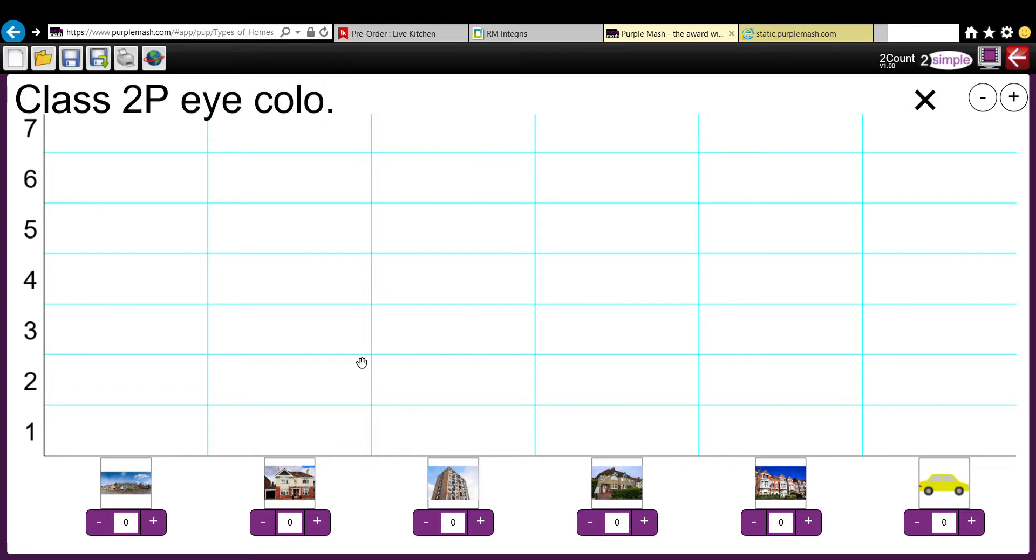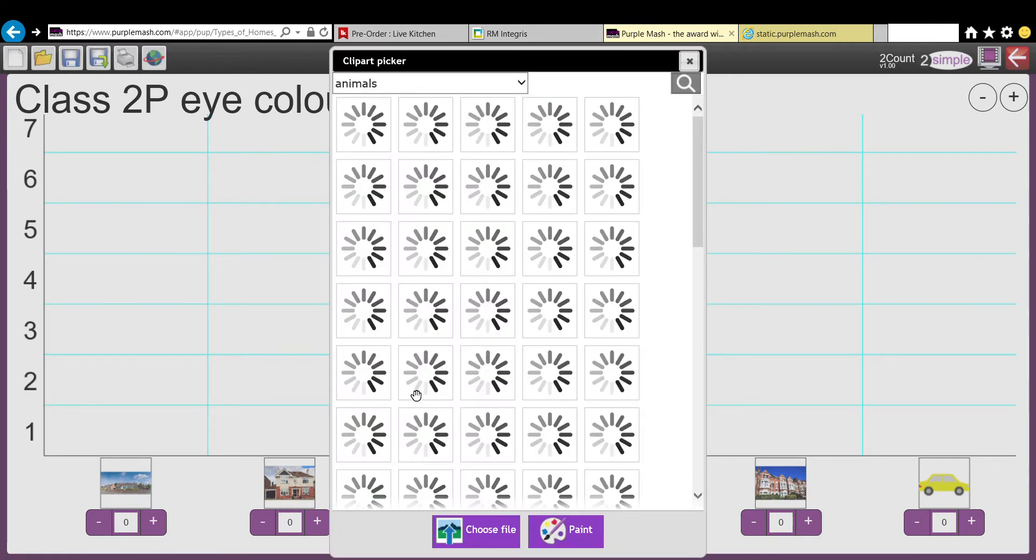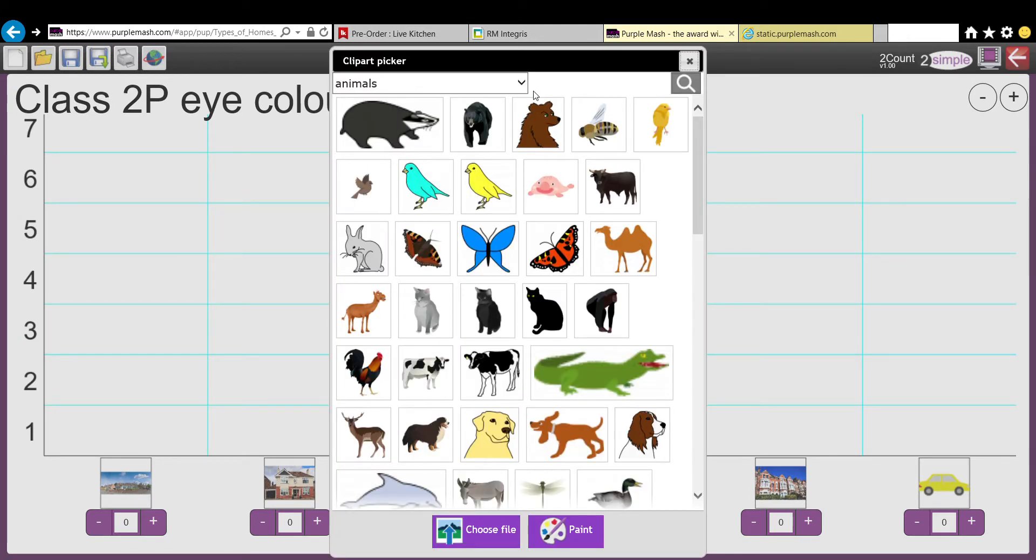And now, obviously, these pictures aren't relevant to eye color—they're different houses—so we need to make sure we pick the right eyes. So you click on the picture, right click, and then we'll click on body.